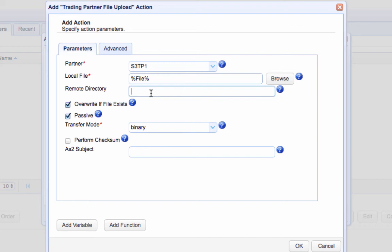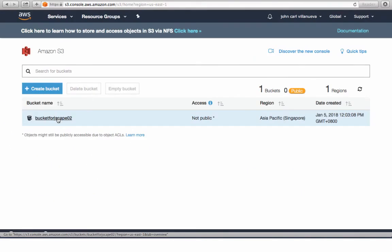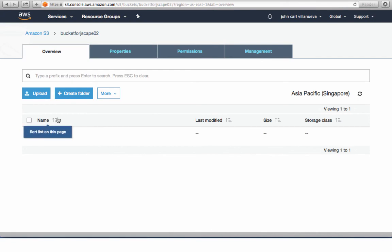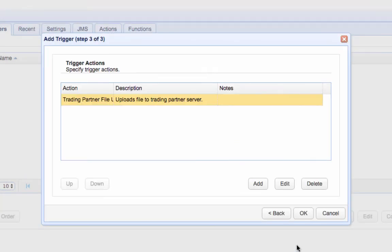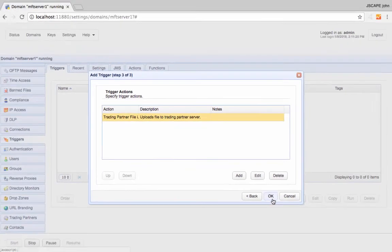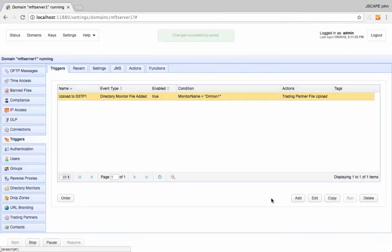Lastly, we just specify the name of the Amazon S3 bucket. Just enter the S3 bucket name into the Remote Directory field. Now, if you want to upload files to a specific directory in that bucket, just specify the relative path of that folder. So for example, if the folder is named Folder 1, then just enter the path like so. Click OK to finalize the trigger creation process.